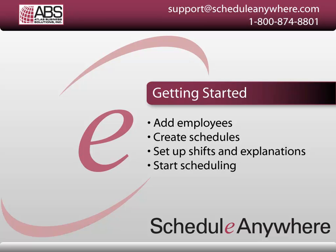Welcome to ScheduleAnywhere. In this video, we'll be walking through the steps on how to get started. Feel free to keep this video open while you go through ScheduleAnywhere and get familiar with it.